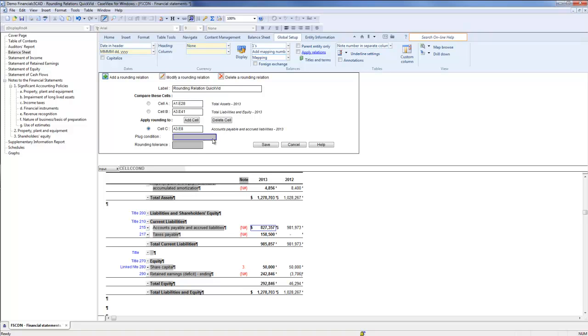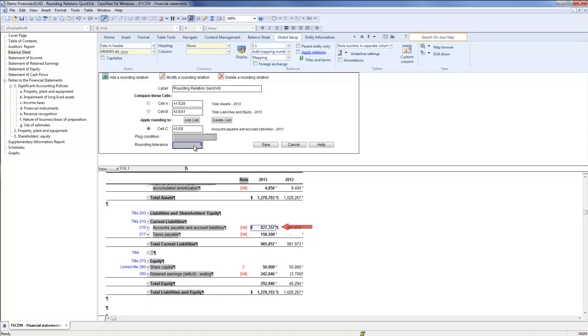Finally, in the Rounding Tolerance field, type the maximum allowed difference between cell A and cell B. I am going to set the Rounding Tolerance to 5. This means that if the difference between cell A and cell B is within the Rounding Tolerance of 5, the difference will be accounted for in the Accounts Payable and Accrued Liabilities.